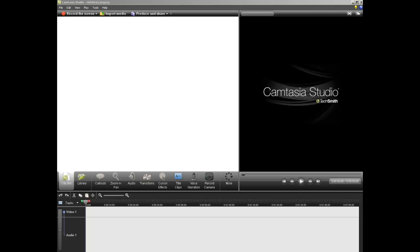What you'll want to do is click on Record the Screen. You'll have two options. You can record the screen or you can tell it you want to record PowerPoint. I prefer to record the screen that way I can move out of PowerPoint if I want to, but you can try both options and see what works best for you.